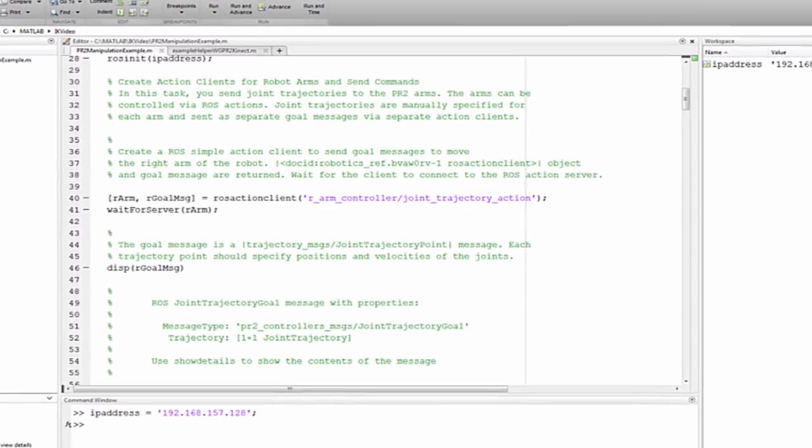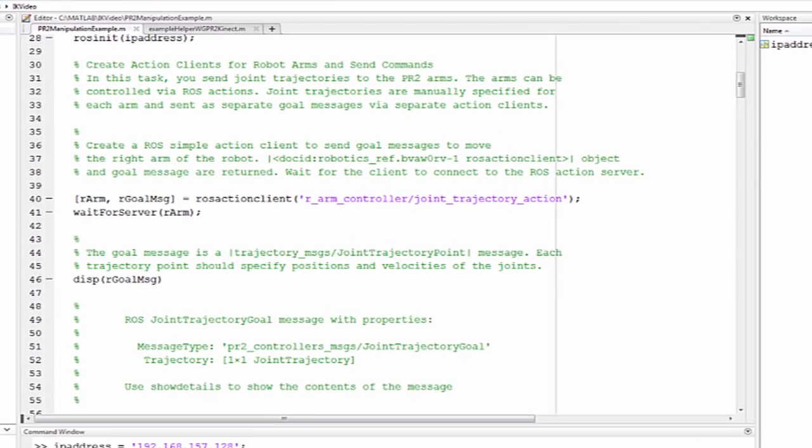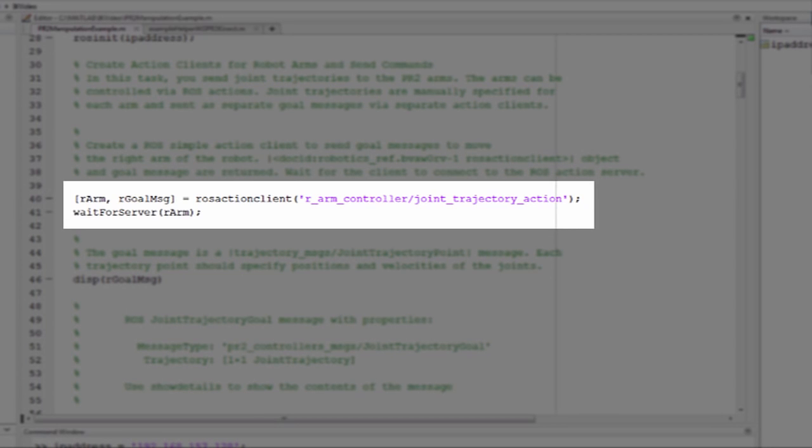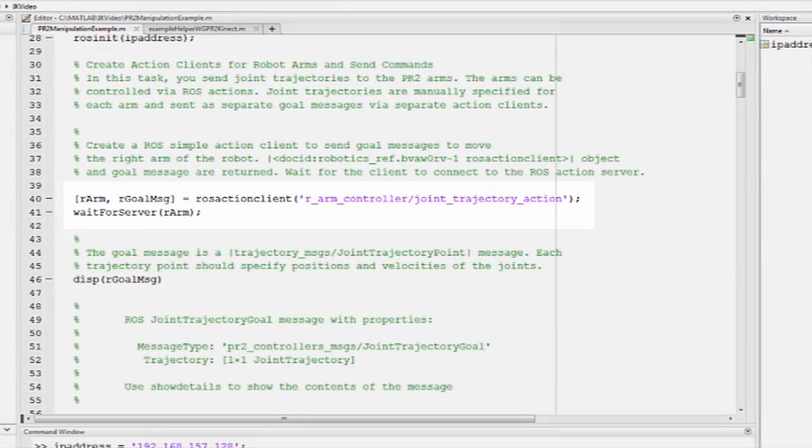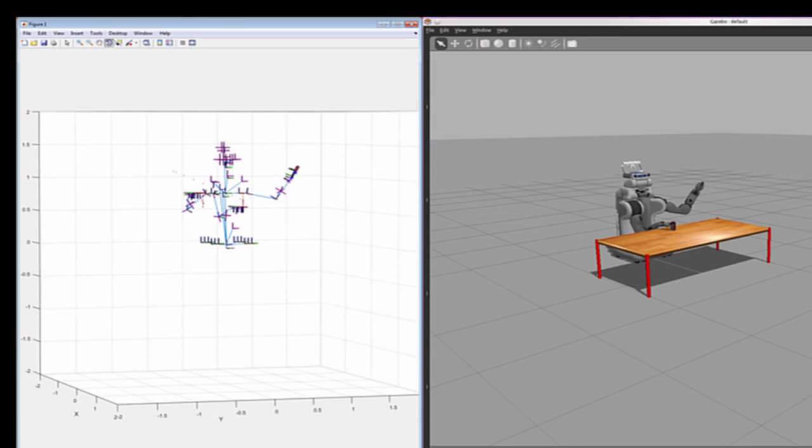Join trajectories are manually specified for each arm and sent as separate goal messages via separate action clients. The configurations we computed using inverse kinematics are packed into a ROS message and transmitted to the simulated PR2. It then follows the trajectory defined by those configurations and notifies us when it has finished.